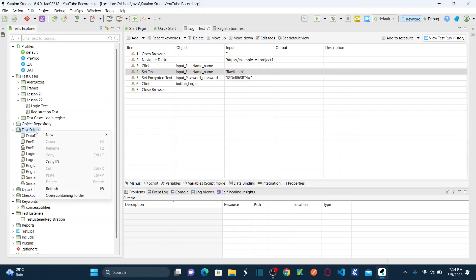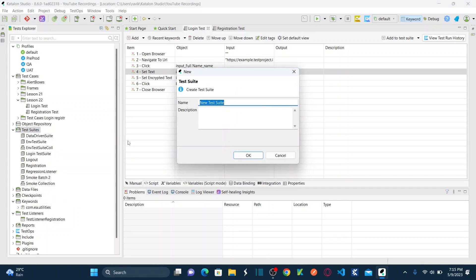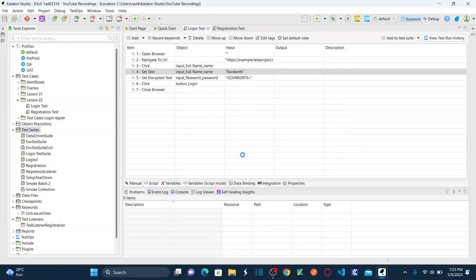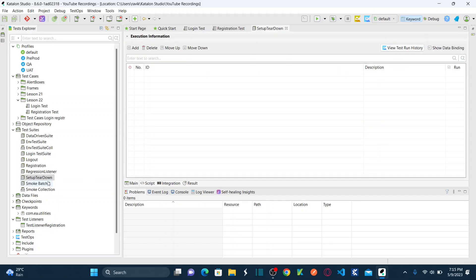For that, first of all let us create a test suite. Let's go to test suite and create a new test suite, name it as setup teardown, and click OK.